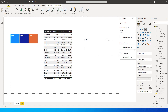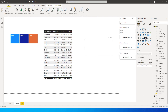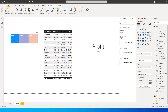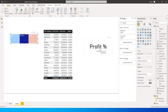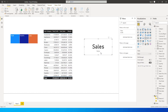Let's quickly check how this measure works. I'll put it on a card visual. Since nothing is selected from the slicer, the default value shows as Sales — exactly as we specified. If I click on Profit, it changes to Profit. If I click on Profit Percentage, it changes to Profit Percentage. Now how do we actually get the numeric values based on the selection? That's where the SWITCH statement comes in handy.